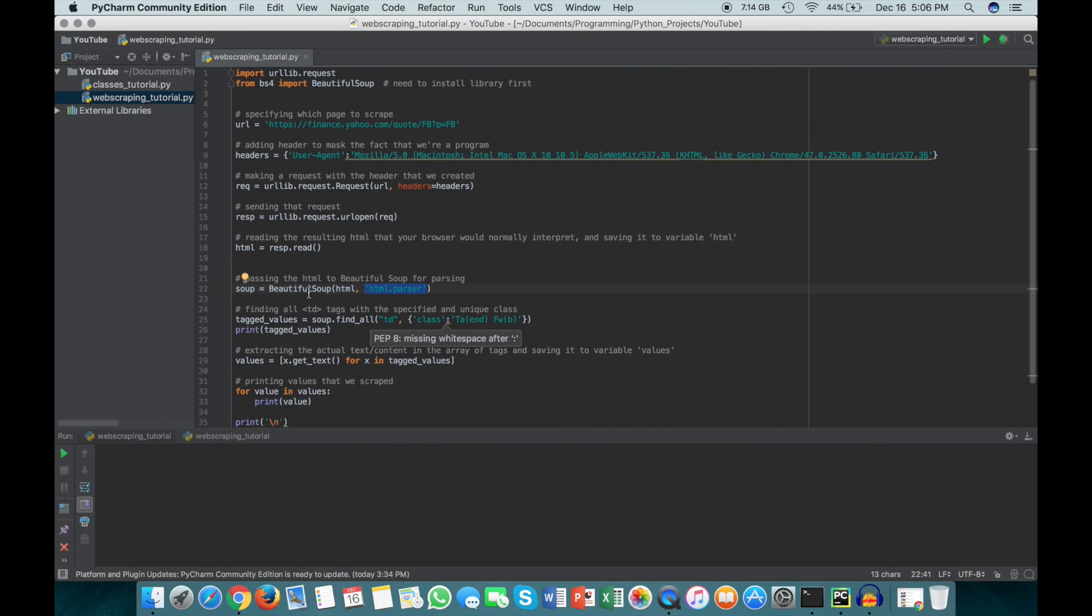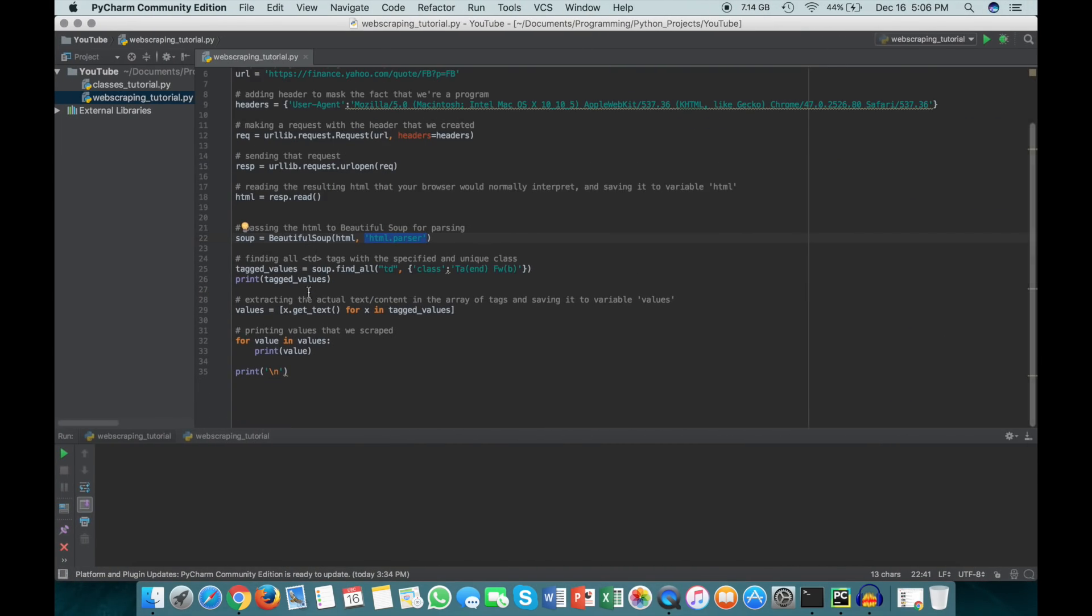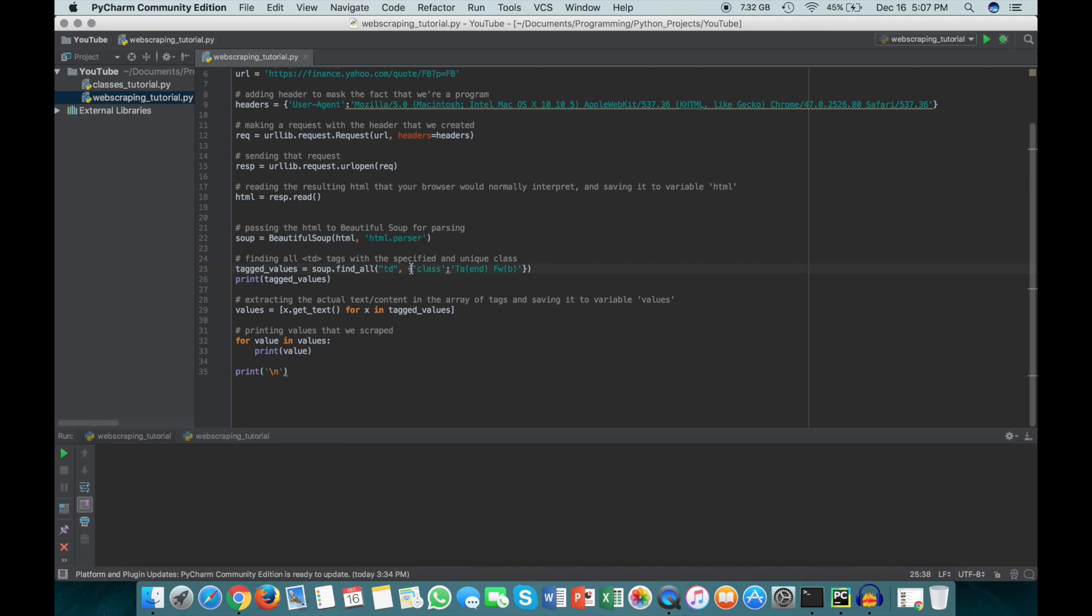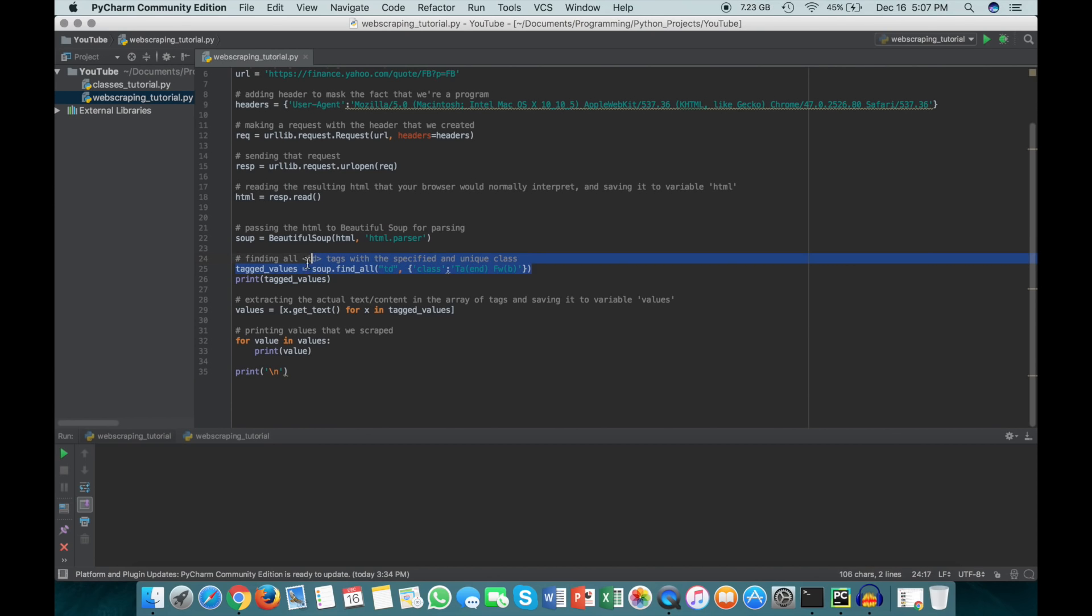Now to actually get all of those, we can do tagged_values. What I mean by tagged values is that the numbers themselves are still in the TD tags - we're not just getting the pure numbers, we're getting the entire TD tag that has the value in it. So we do tagged_values equals soup.find_all, and we're going to find all of the TD tags that have this class here, so the class should be equal to Ta-end-w FWb, and this is the syntax to do that.